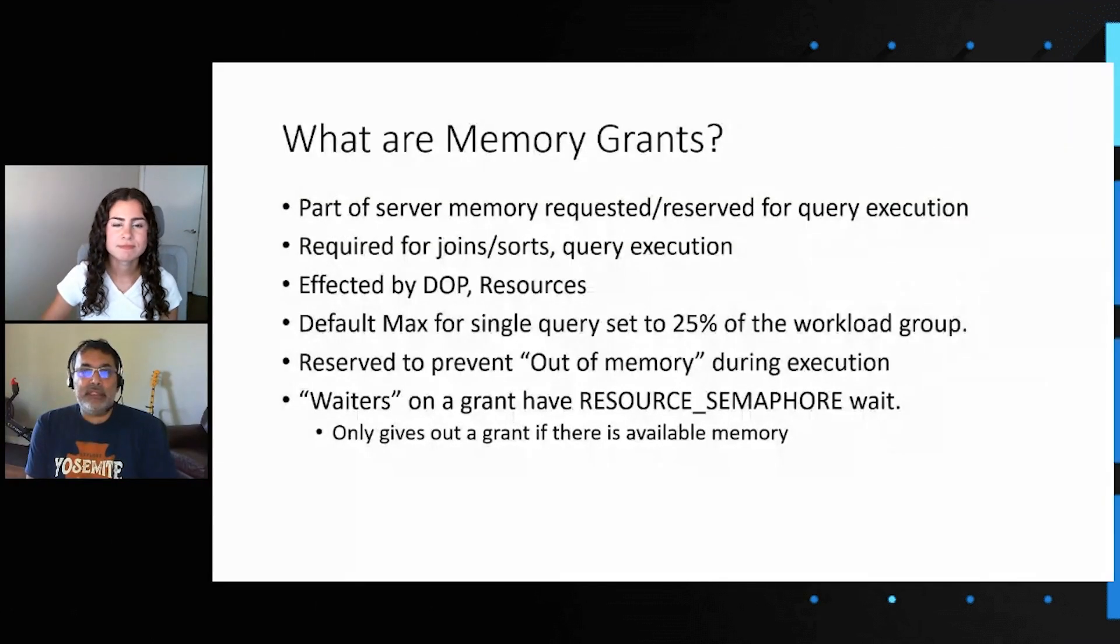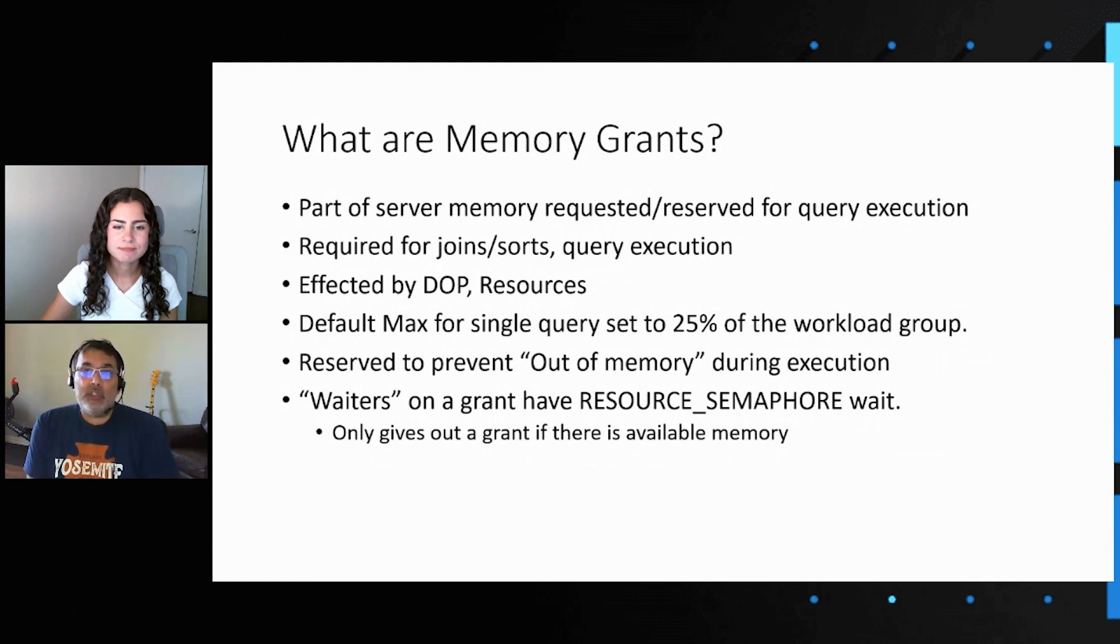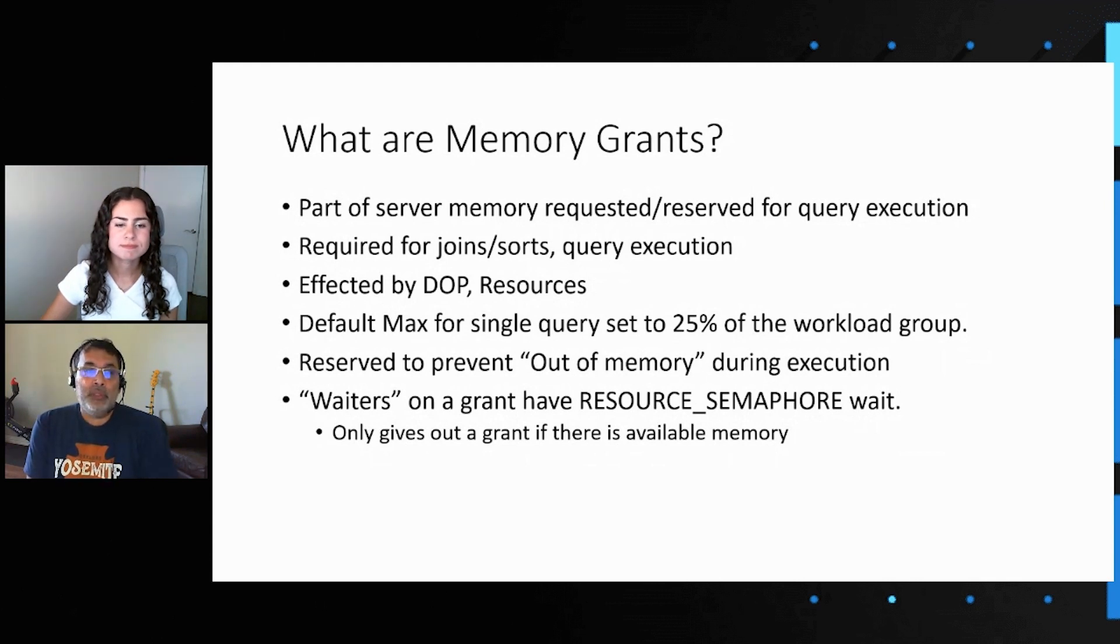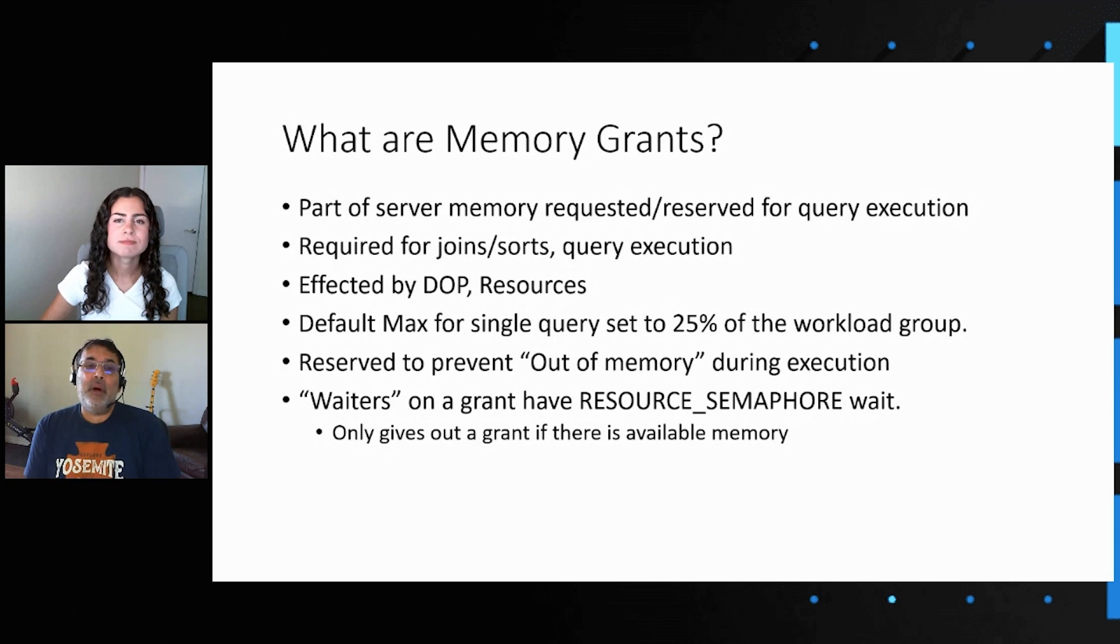Sure. When a query executes, it needs to request some memory that it reserves for joins and sorts and query execution. This is not memory for the data pages themselves, which is buffer pool, and so this grant is affected by parallelism, how many CPUs and what parallel plan you have, the resources on the system, and it's set to a percentage, which by default is 25 percent of your default workload group. The reason the reservation is done is you don't want the query to run out of memory during execution, so we reserve up front.